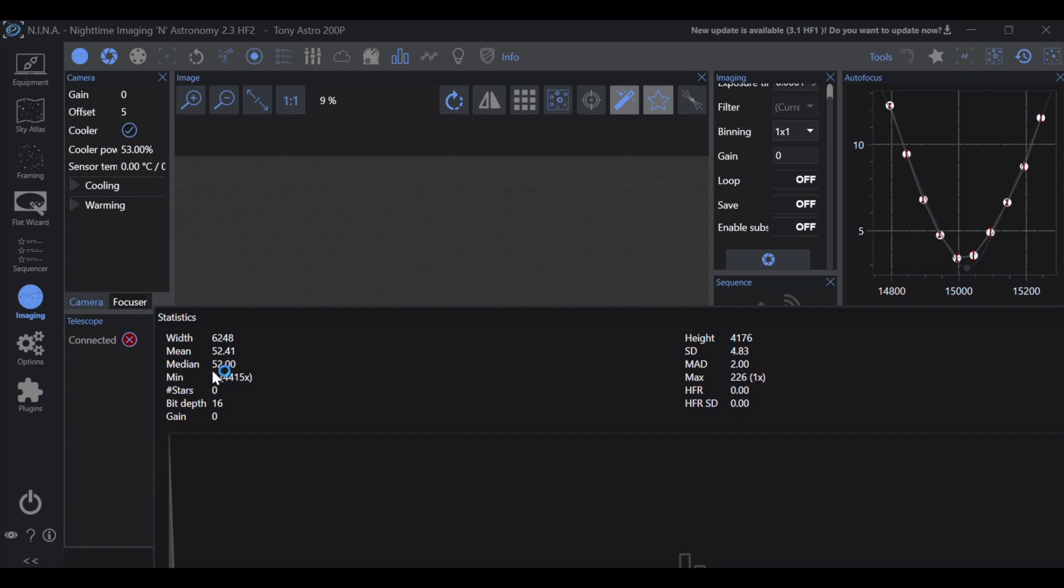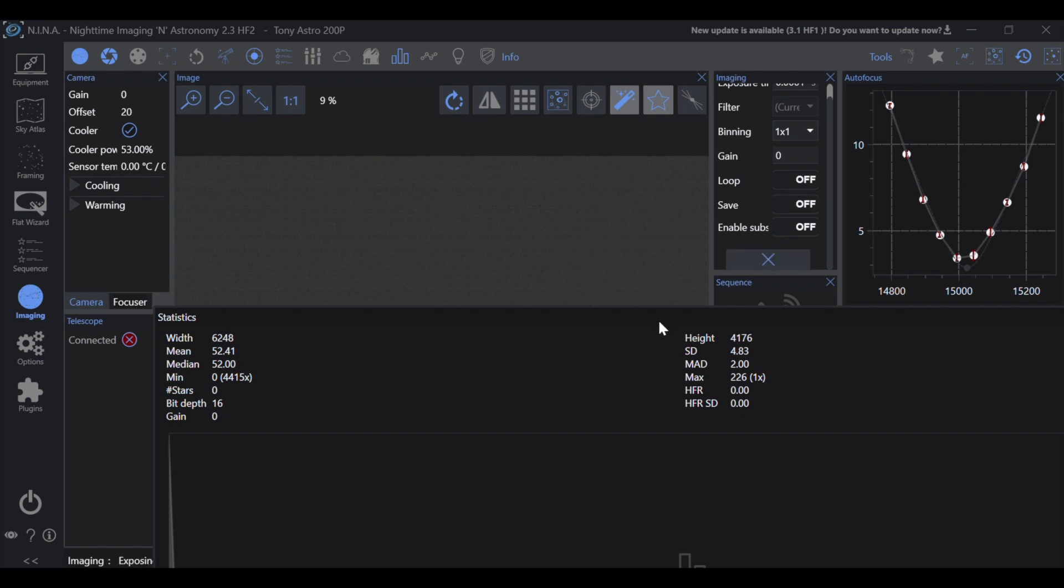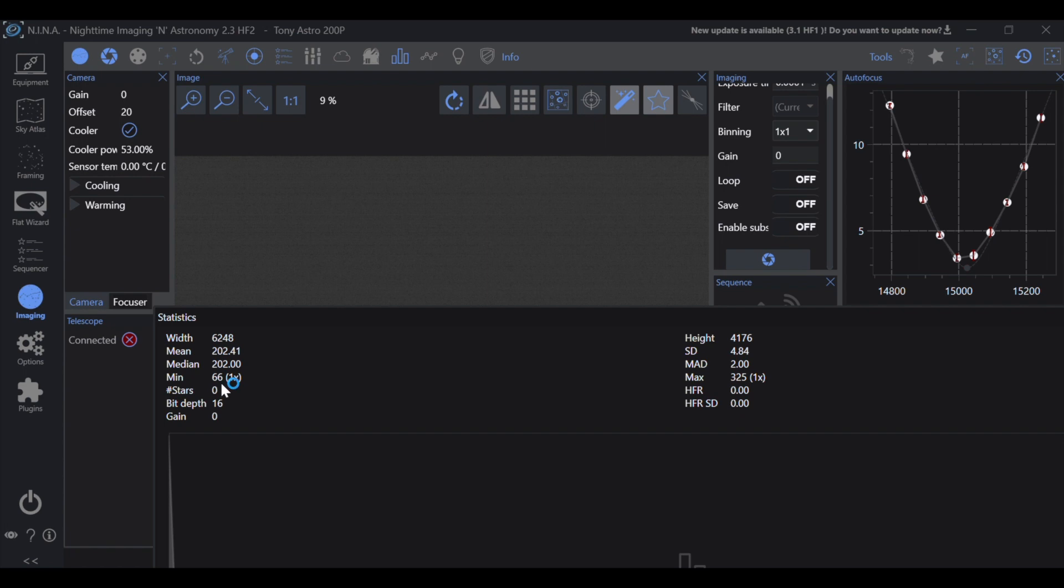So if we set our offset to 20 and take another exposure, we're going to see now we have a value. Our minimum ADU value measured across our pixel array was 66 ADU and only one pixel had that. That is actually very good. Again, when we're talking a full well depth capacity of 65,000 ADU - and make sure to check your camera because they're not all the same.